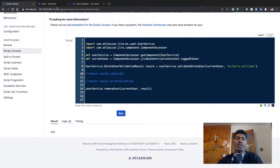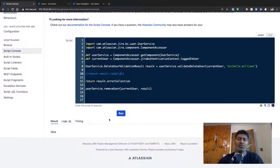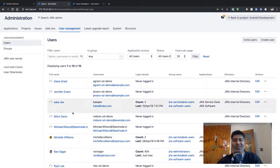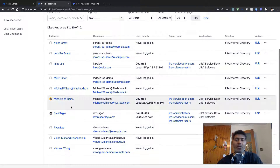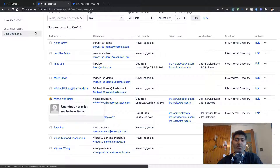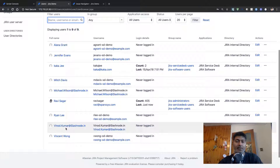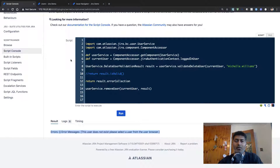We can check whether this user exists or not — the validation should be false because there is no such user, and the error collection will show that this user does not exist in your Jira instance. If you go back to your User Management section you can see there was one user called Michelle Williams, and after refreshing you can see there is no such user anymore. This is a very nice way to delete a user.